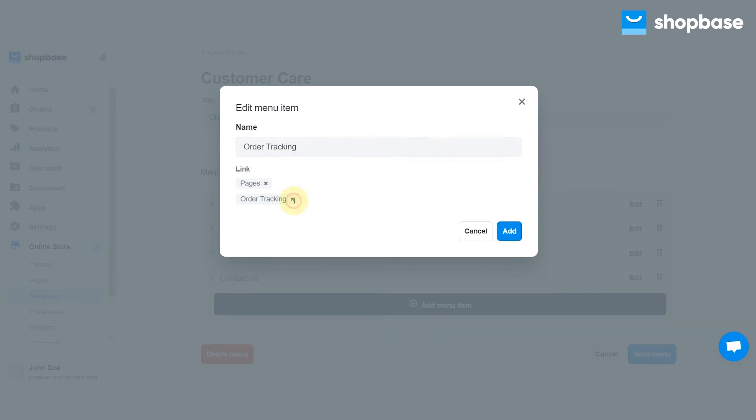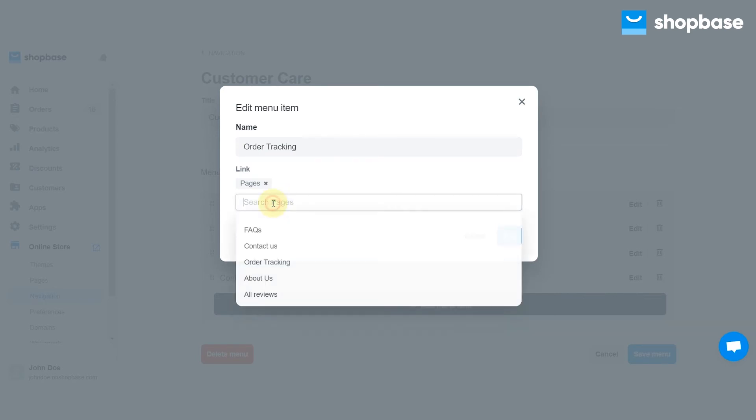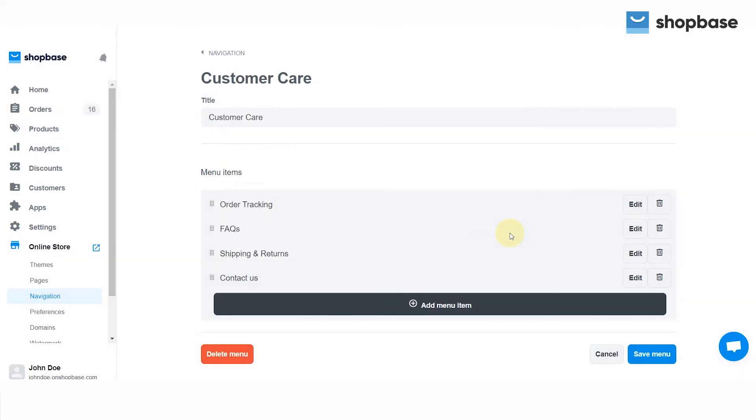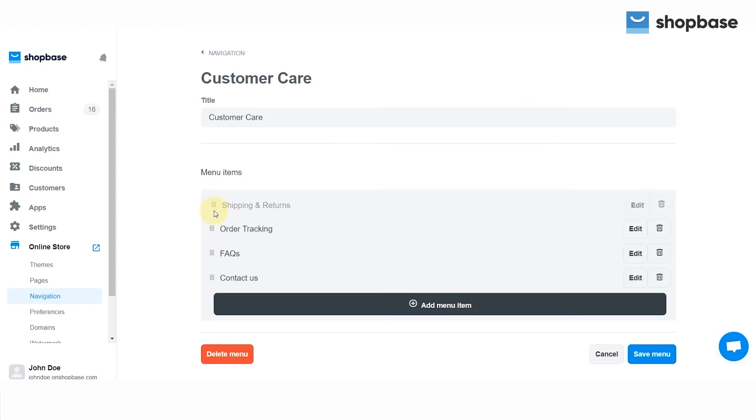To edit, click Edit. You can enter a new menu name and remove the current link by clicking the X icon, then insert or select a new link directing to your store or an external website. To change the display order of menu items, click and hold the handle icon, then drag the menu item to a new position.